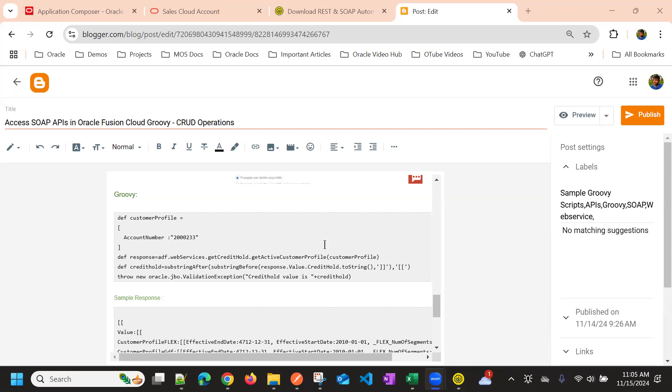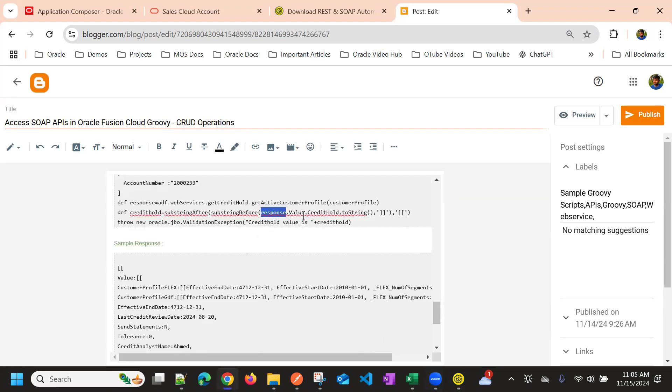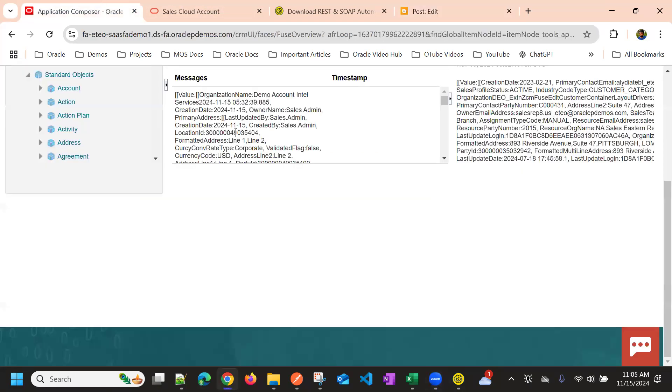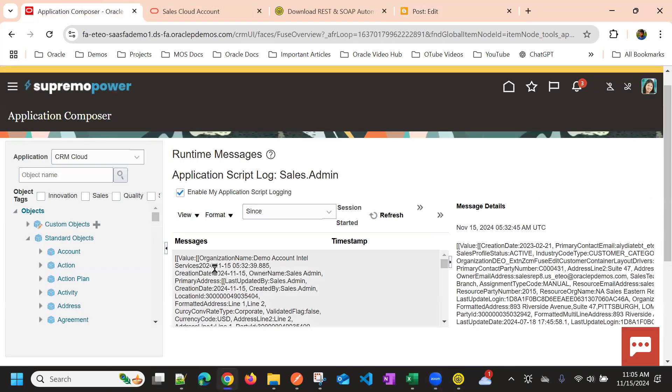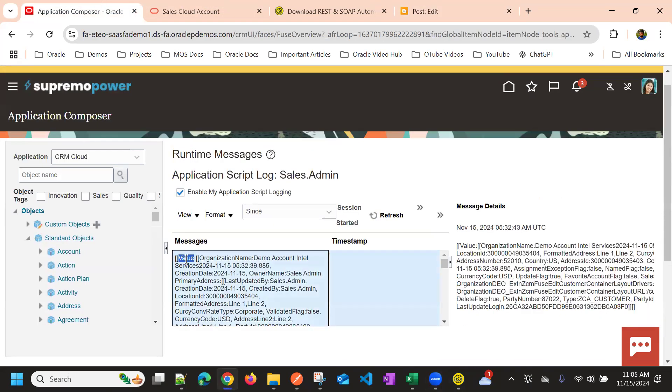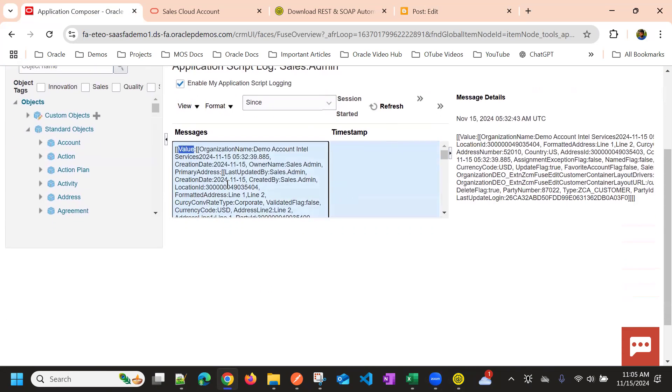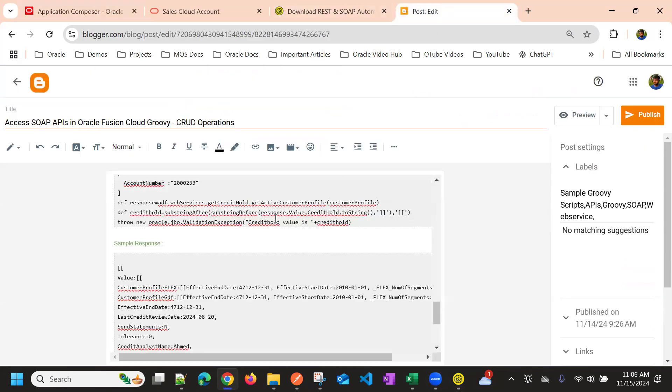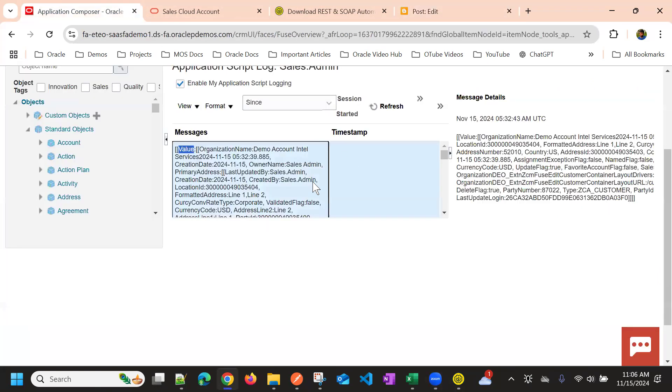Suppose that we have the response like this, right? So we take the response, and then we take the response.value, because it is in value, right? So within value, we have this response. That's why we take the response.value.credit holder. So here, if you just want the organization name, we can choose value.organization name.